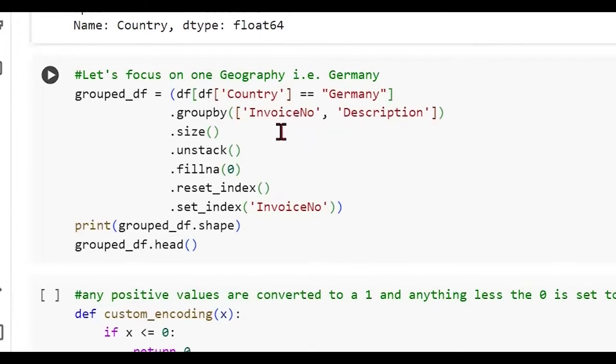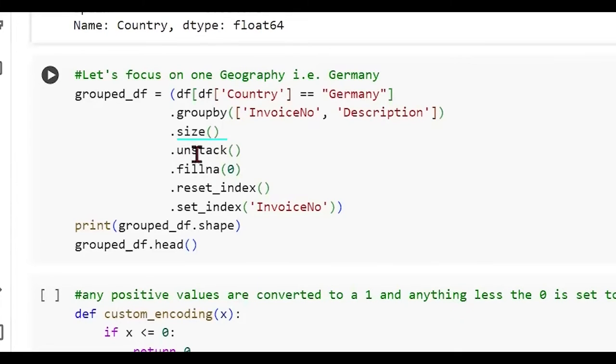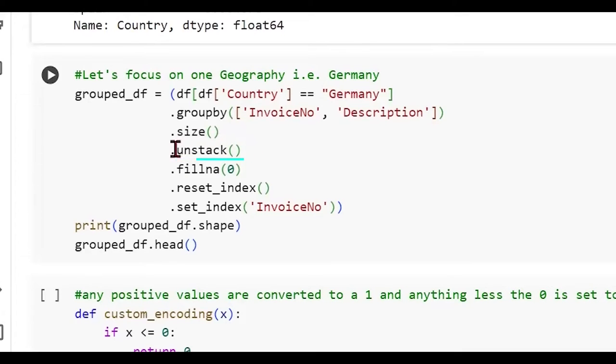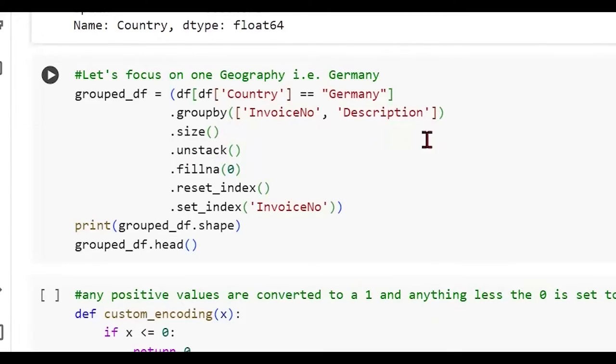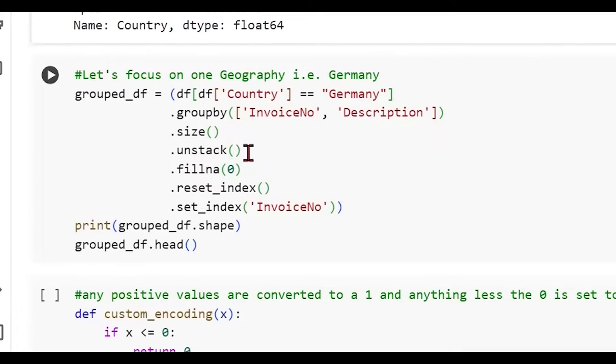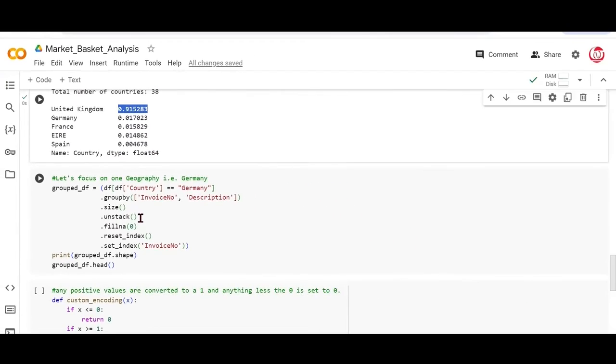Then we're doing a couple of interesting methods in a chained way, and let's go through each of these one by one. Now, these are very important, and we'll spend time understanding each method. So we are grouping by the invoice number and description. We discussed in the beginning that these are the two columns that we are primarily interested in. Invoice number, which is the transaction ID and the item description. This dot size would essentially talk about the counts, counts of such transactions.